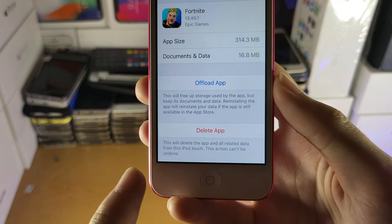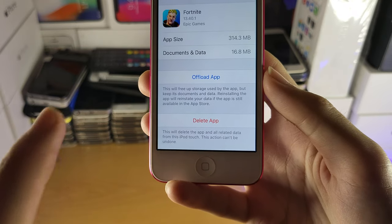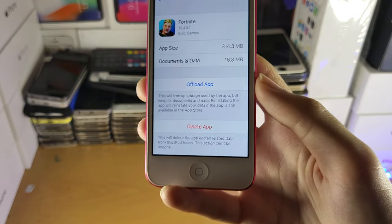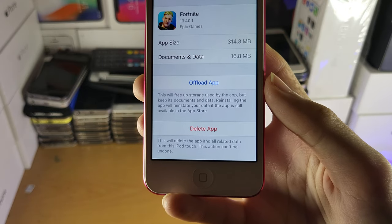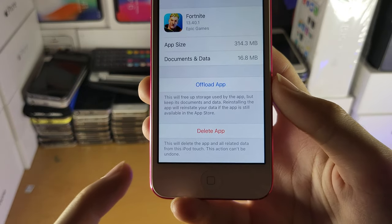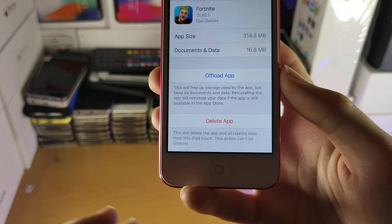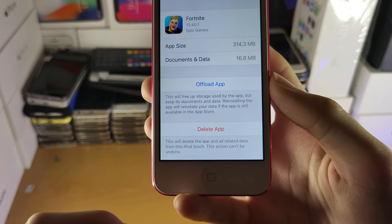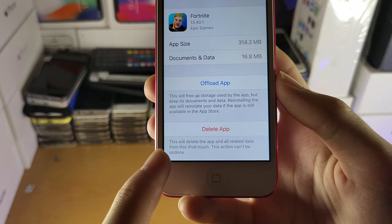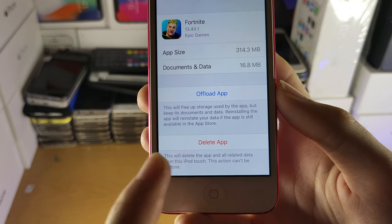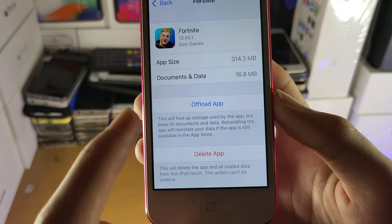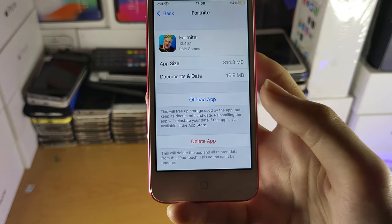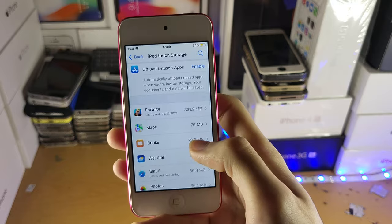This will delete some storage but not all of it. When it comes to Delete App, it's going to delete the app and all of that app data. So if you need to free up the most storage possible, tap on Delete App, but make sure you recognize that your app data will be lost unless it's stored in iCloud. Offload App will delete some files but not all — your app data will be saved.